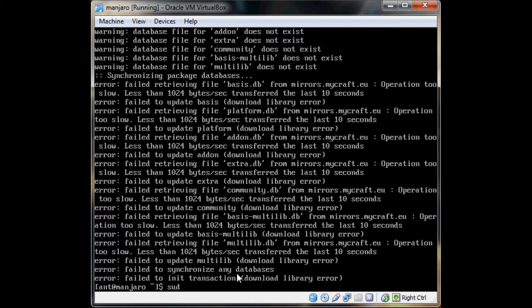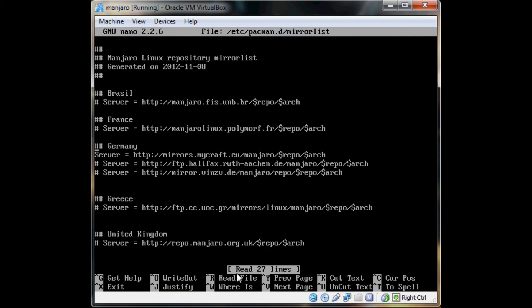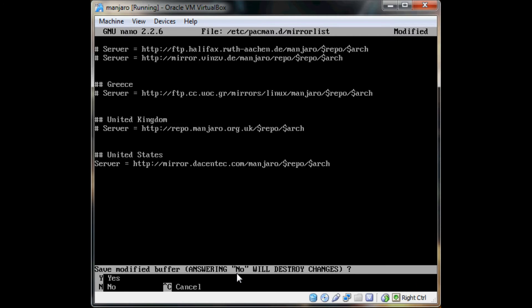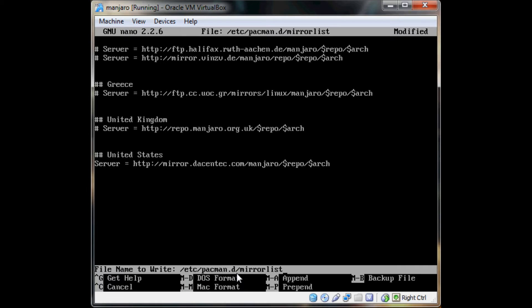Gotta go into the mirror list and comment out the German server. Since I'm in the United States, we do that. Save with Ctrl+X, then yes.